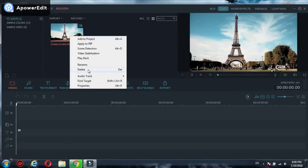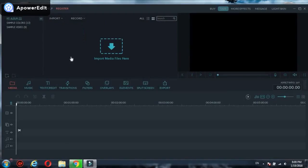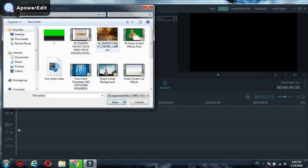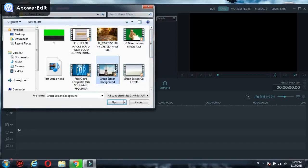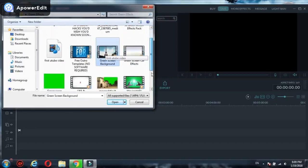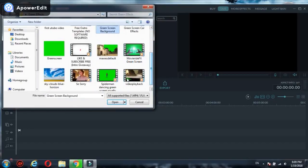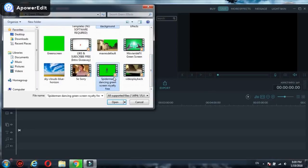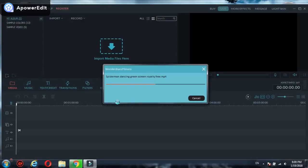First of all, import media files. It's easy. Just click on import media files and then choose your videos. I will choose Paris, a video, and Spider-Man dancing. Select both of them and open. It takes a couple seconds.